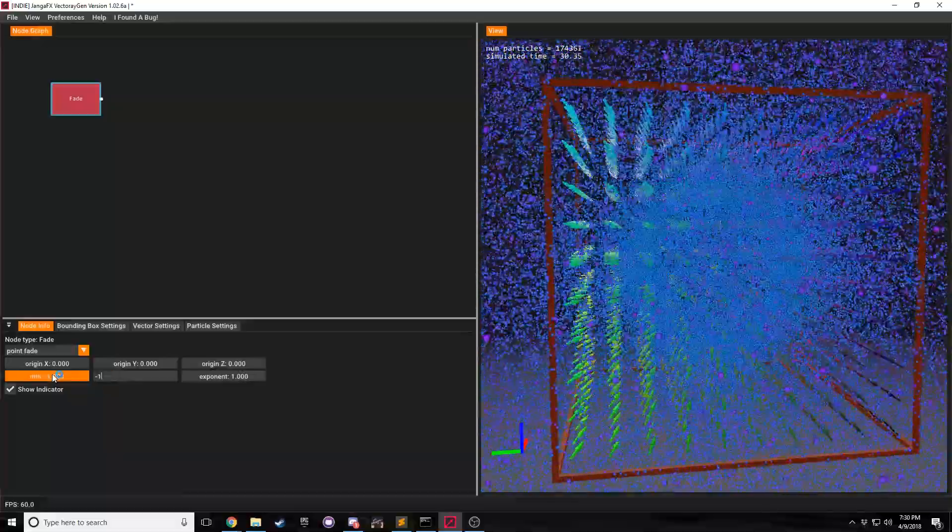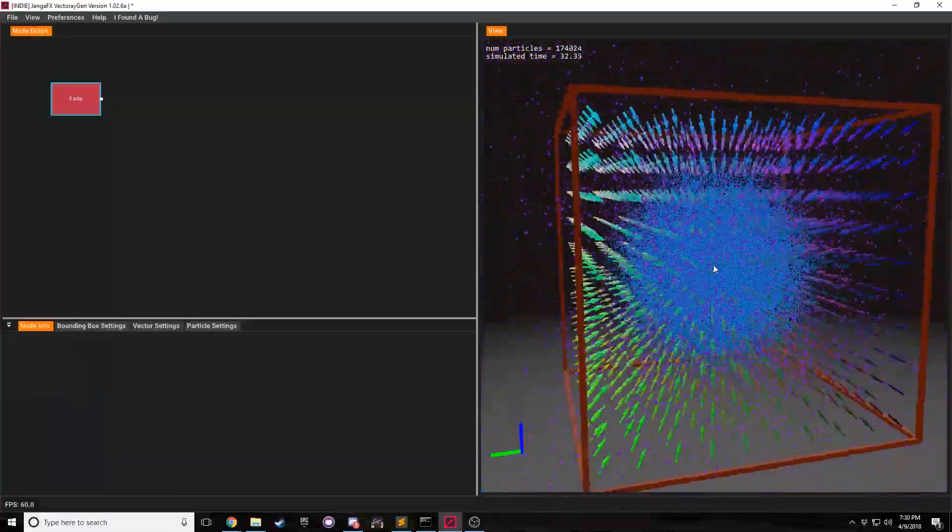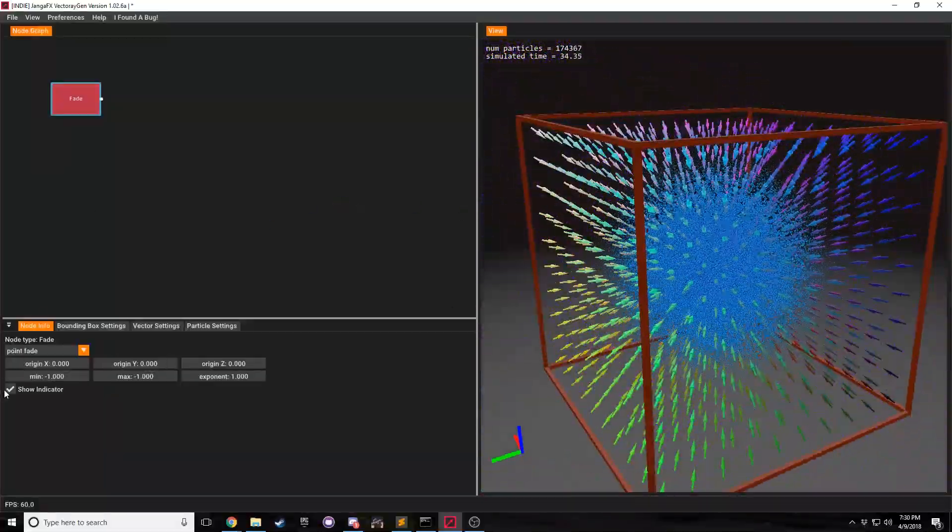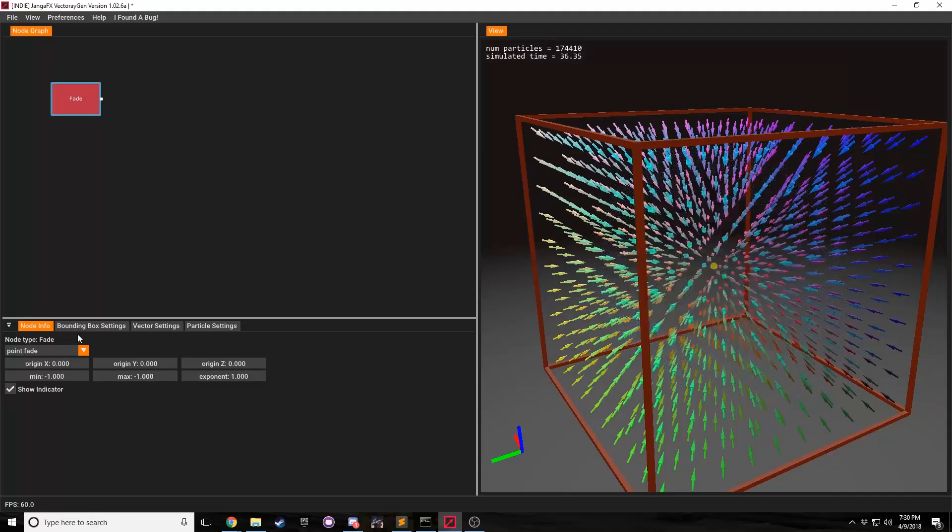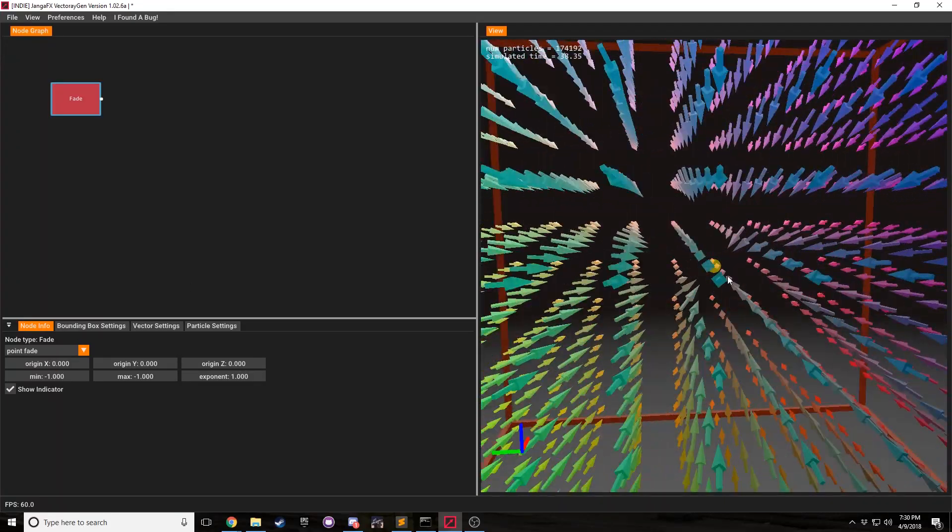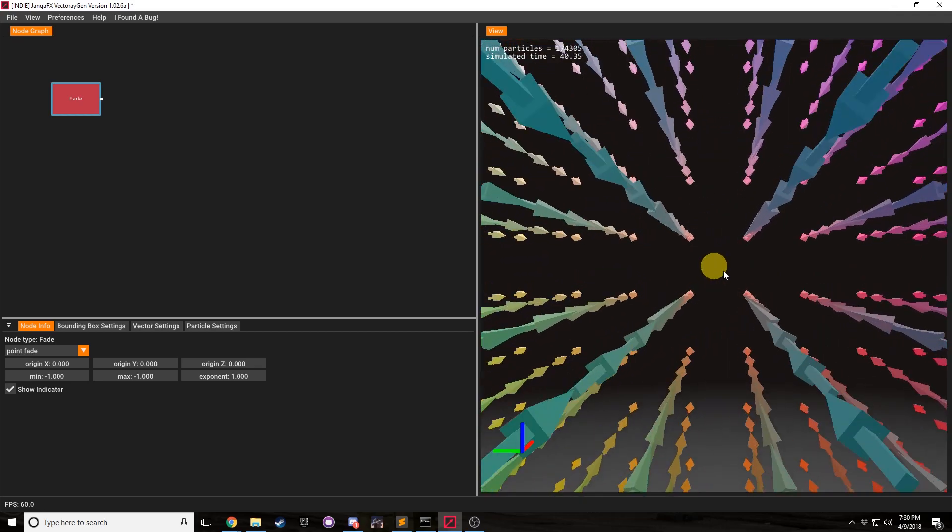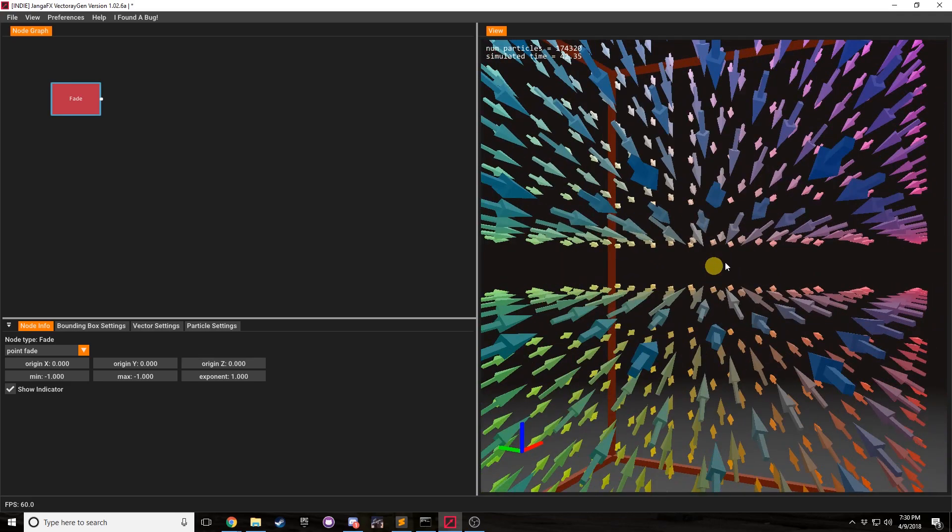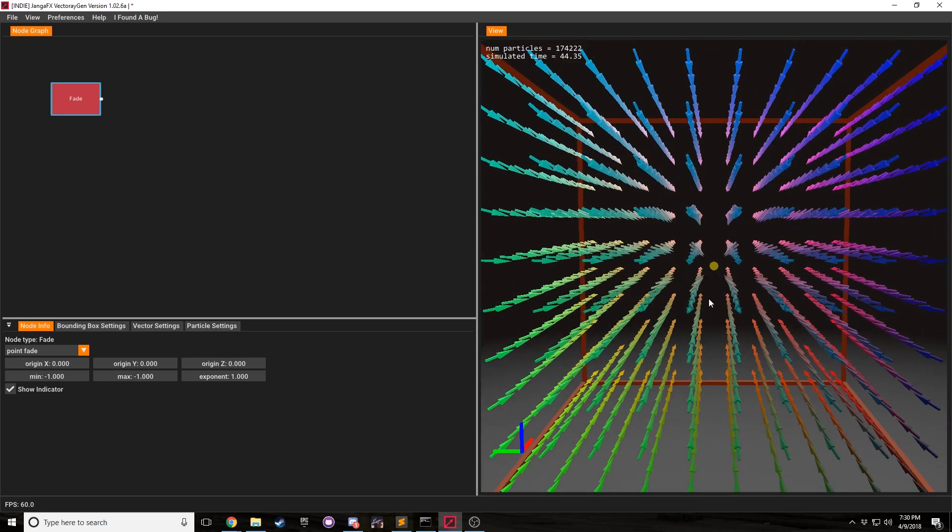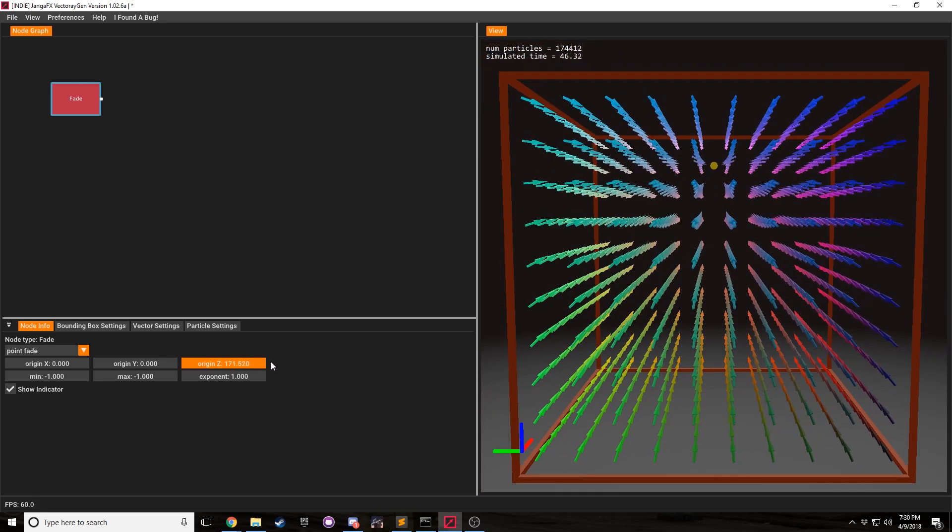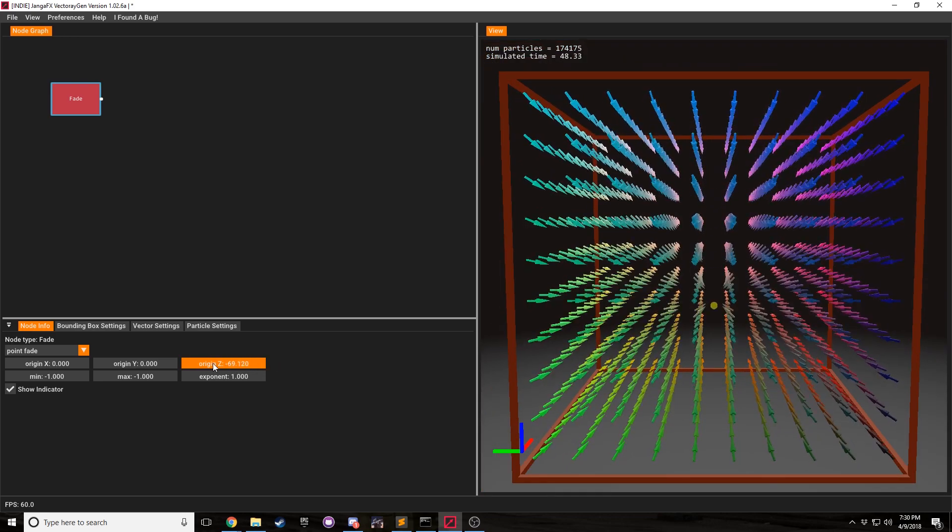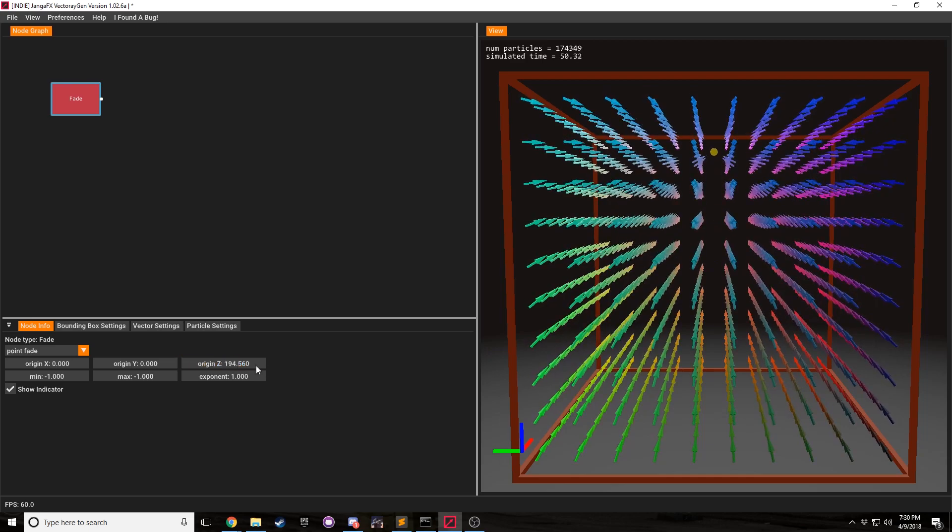From here we can go ahead and start a point fade node. We can make the minimum and the maximum negative one to make this an attractor. And we can see that if we hide the particles with control P, that's our new bind now. Now you can see that there is a little tiny sphere showing where this point fade is. And if we change the origin, you can see that all the arrows follow this little indicator.